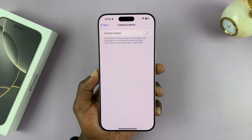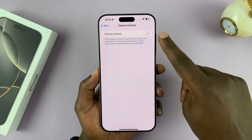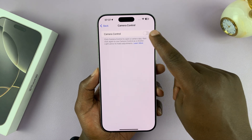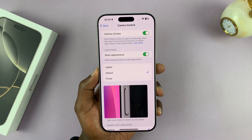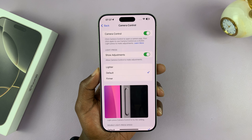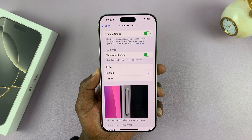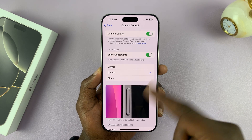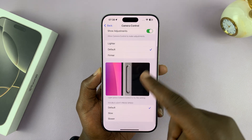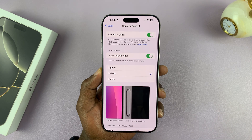You should see Camera Control. To enable it, just turn that toggle button on. That's going to enable the camera control button, along with other camera control button settings.